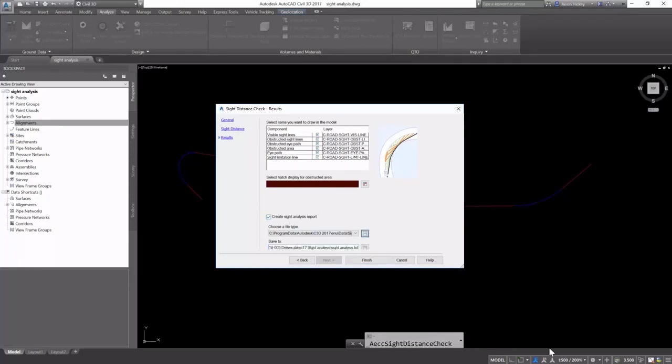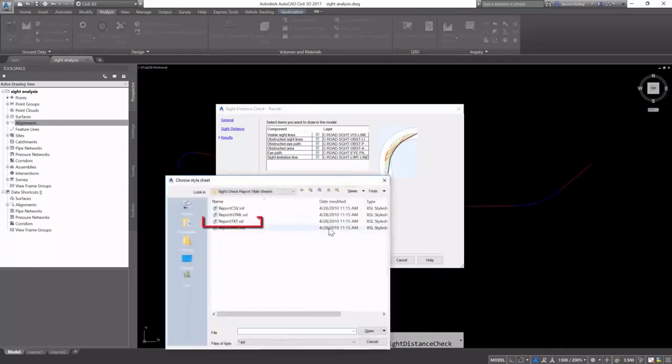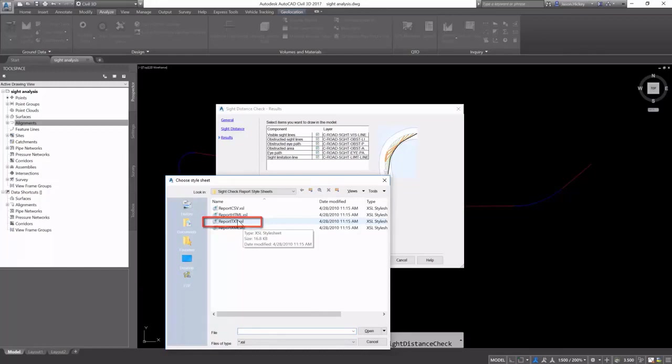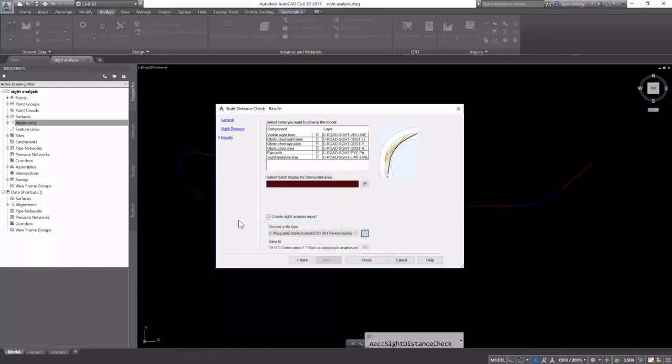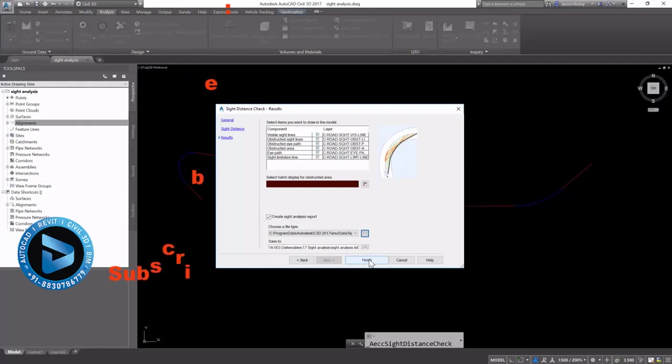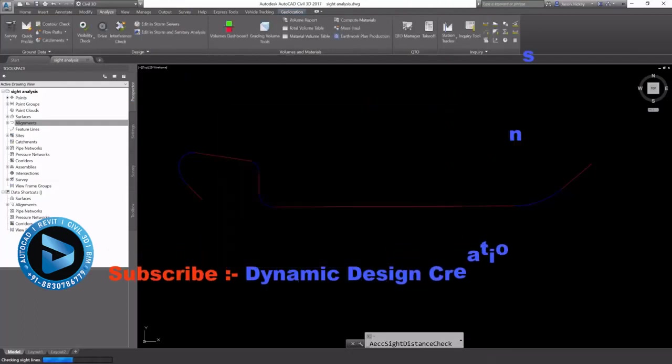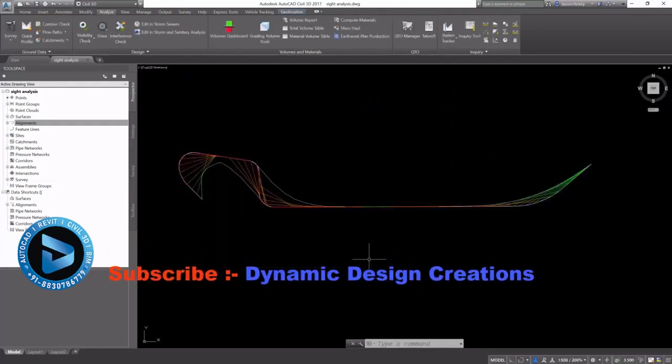We're also going to create a site analysis report using a text template. So we're going to select report txt.xsl. I'm going to select finish in the wizard, and it's going to calculate my site analysis.